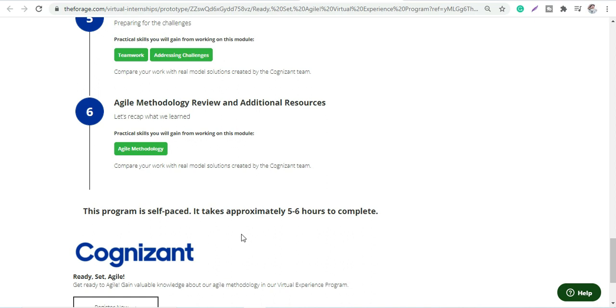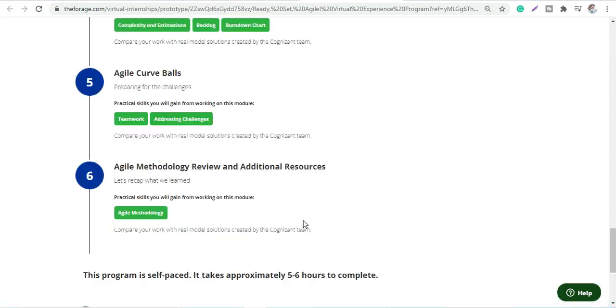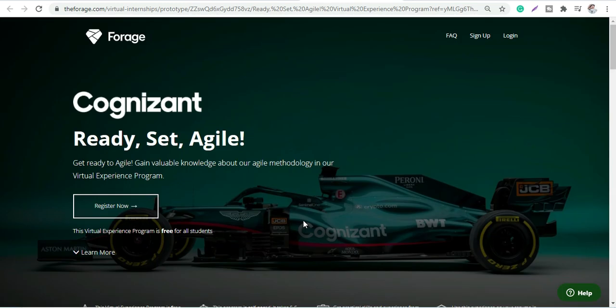You can register now. It's a very easy process - just get yourself registered and you can start the course as soon as possible. Yes, it's free of cost for anyone.